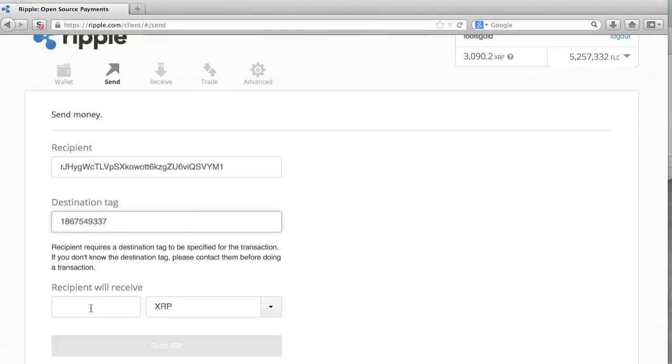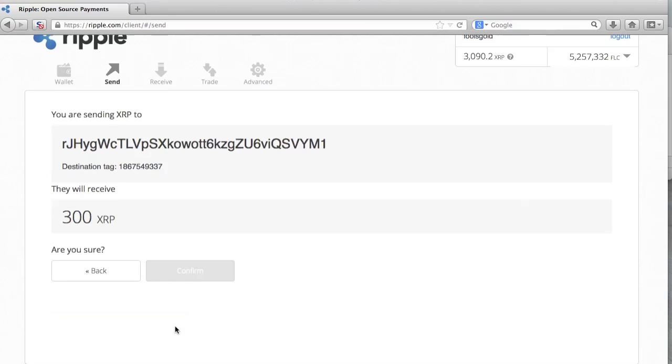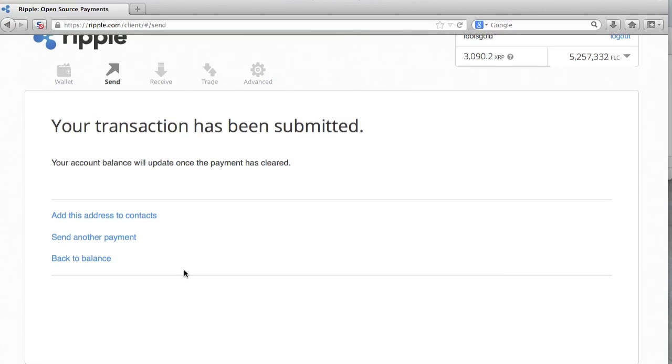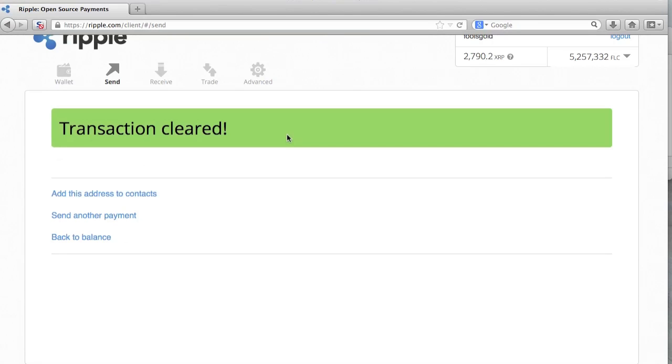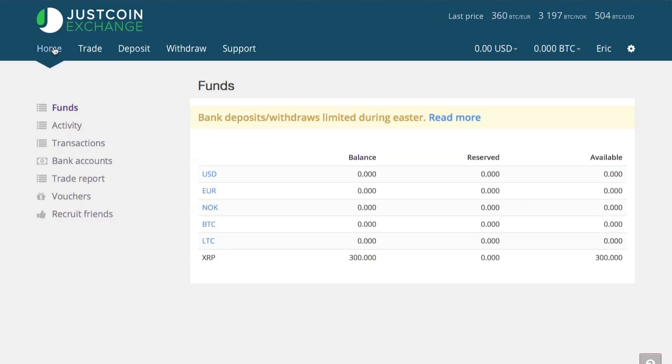And I want to withdraw 300 XRP. So I'm going to go ahead and do that and send the XRP to JustCoin.com and confirm it. And the transaction has been cleared. You can see that I have withdrawn 300 XRP from my account, and you can see that it's in my JustCoin account now.